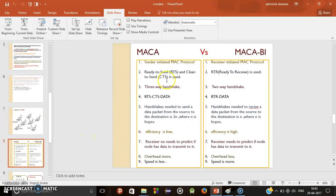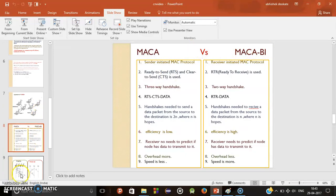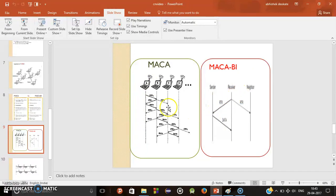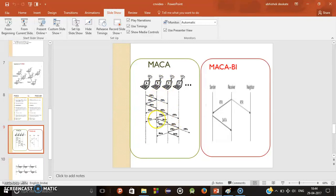My next topic is MACA versus MACA-BI. MACA is completely sender-initiated — sender initiative means first the sender is sending. And MACA-BI is completely receiver-initiated, meaning the receiver is sending the request. What happens in MACA? First sender sends RTS — ready to send — then receiver sends CTS, and then sender sends data. This is a three-way communication. Because of three-way communication, the overhead is more in MACA. After receiving RTS, node B also sends RTS, CTS, and then data — three-way communication, overhead is more in MACA.